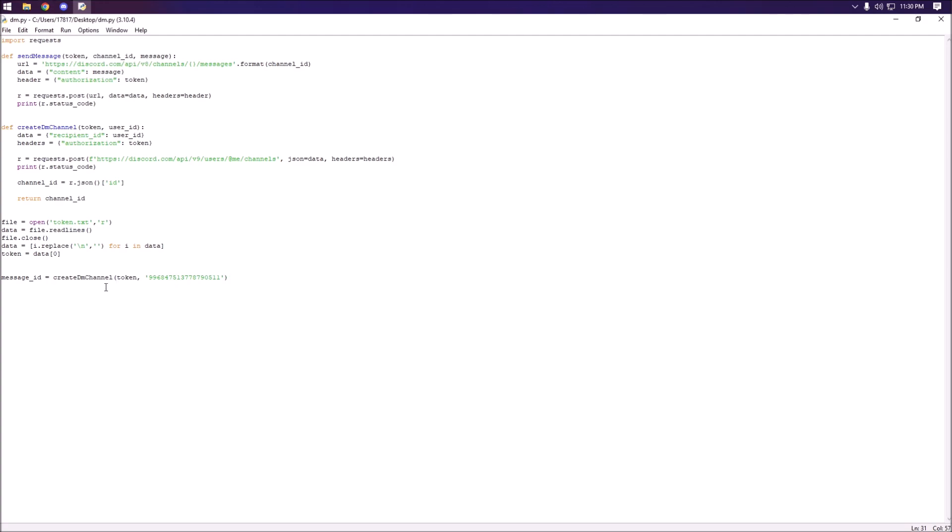That's going to create the DM channel and then to actually send the message we're going to be using the pre-made function. Set the token to the token, set the channel ID to the message ID. Actually we can change that to channel_id, it'll probably make it easier. And then this is where we're going to actually specify our message. Our message can be anything, I'm just going to start off with hey.